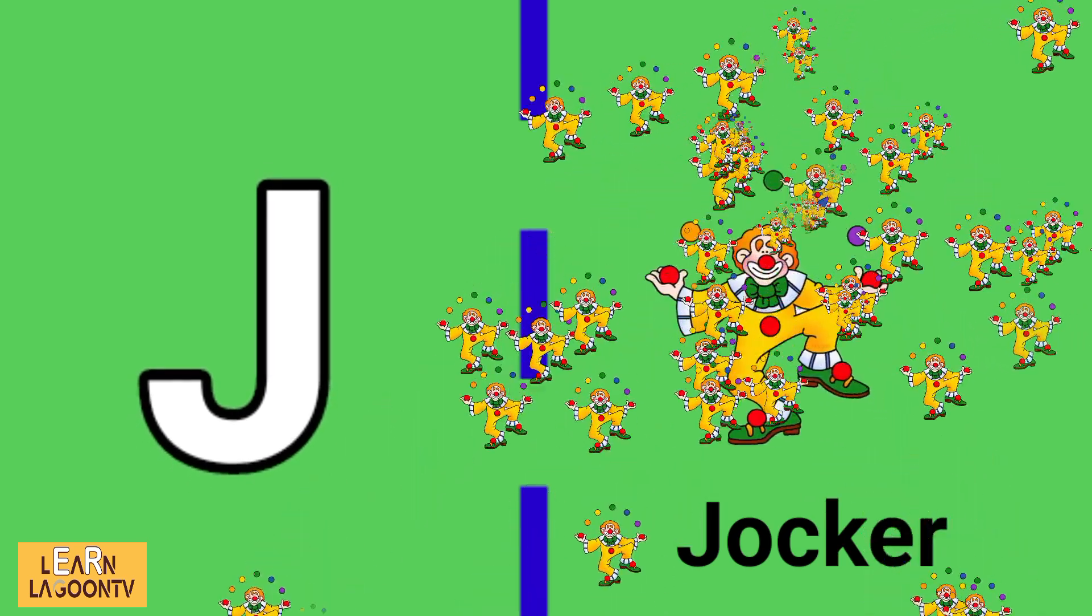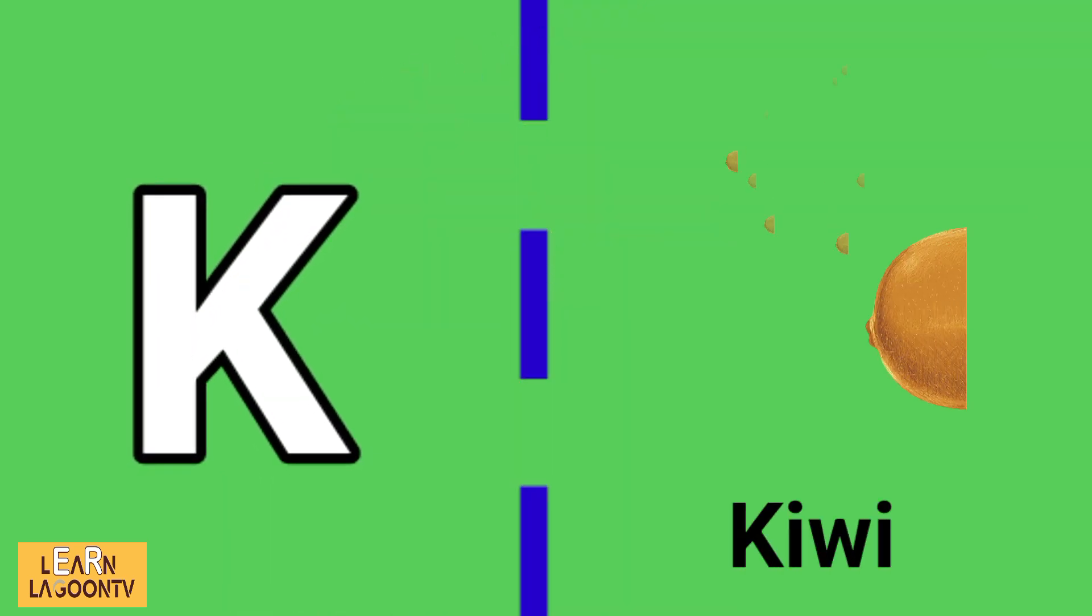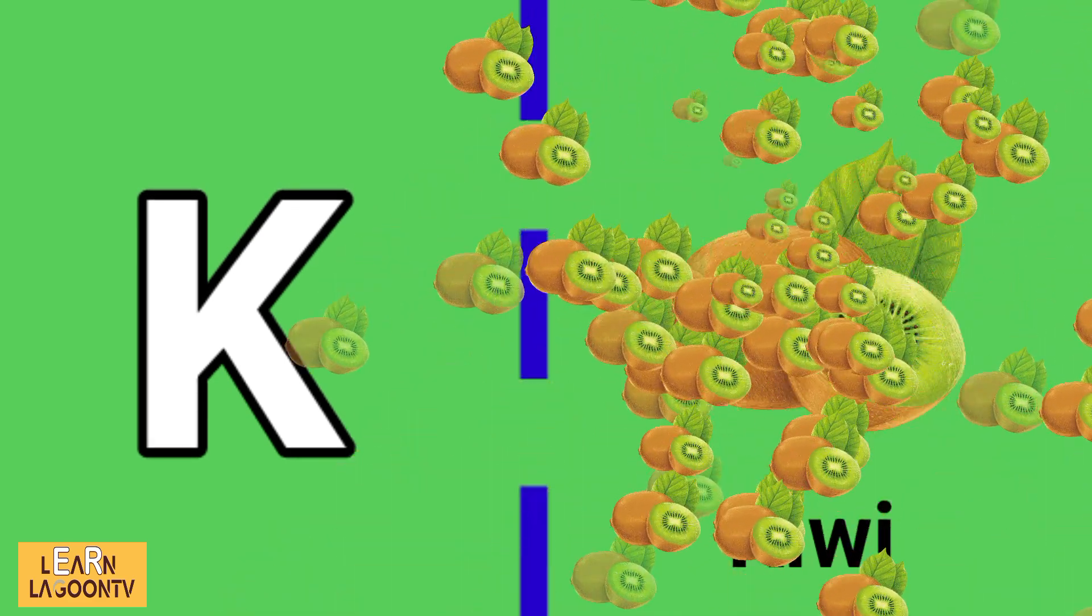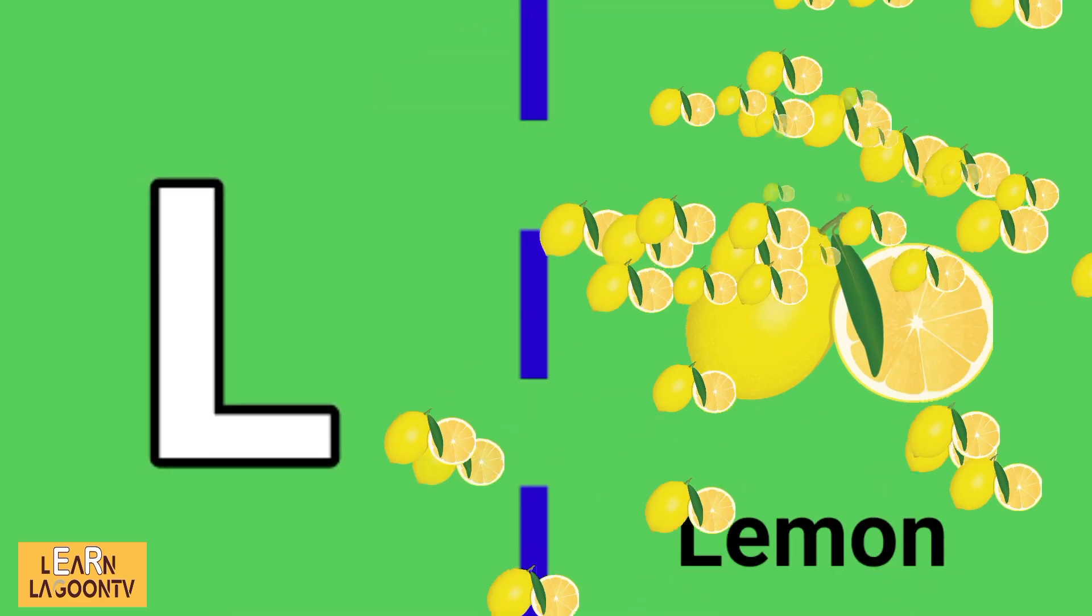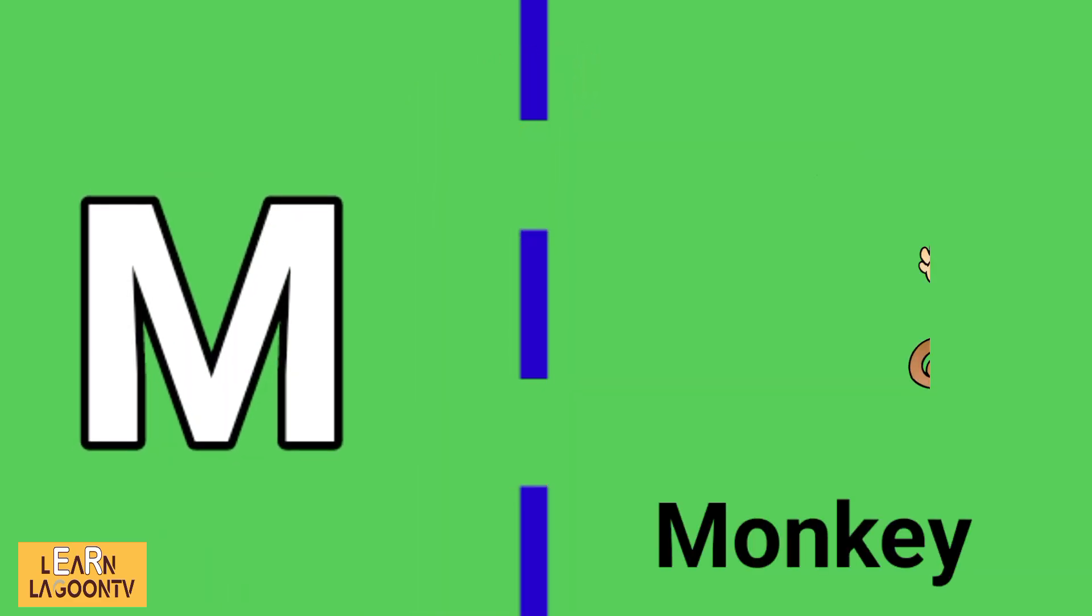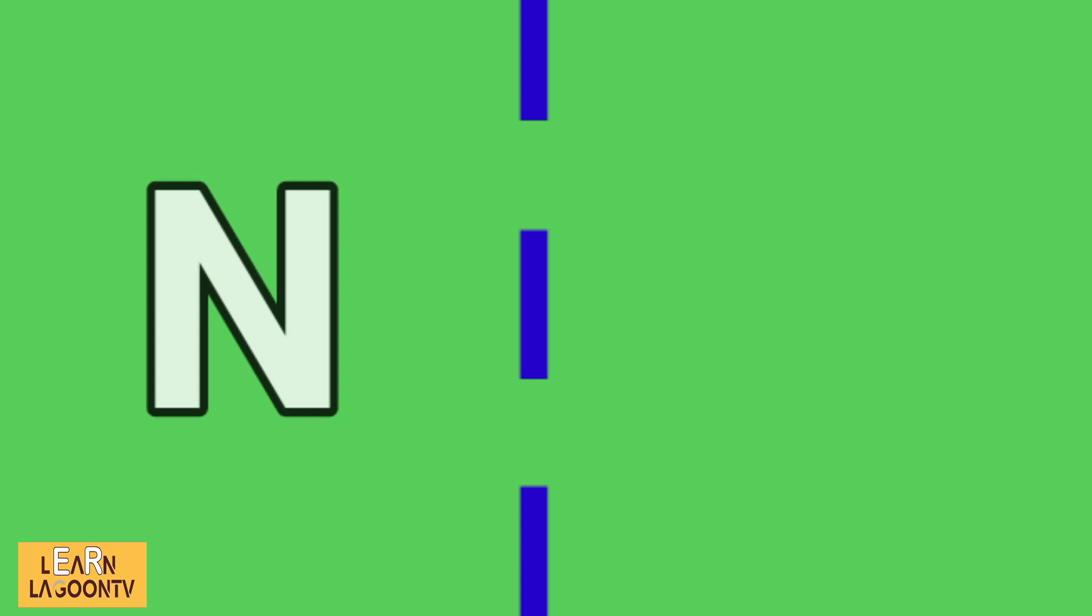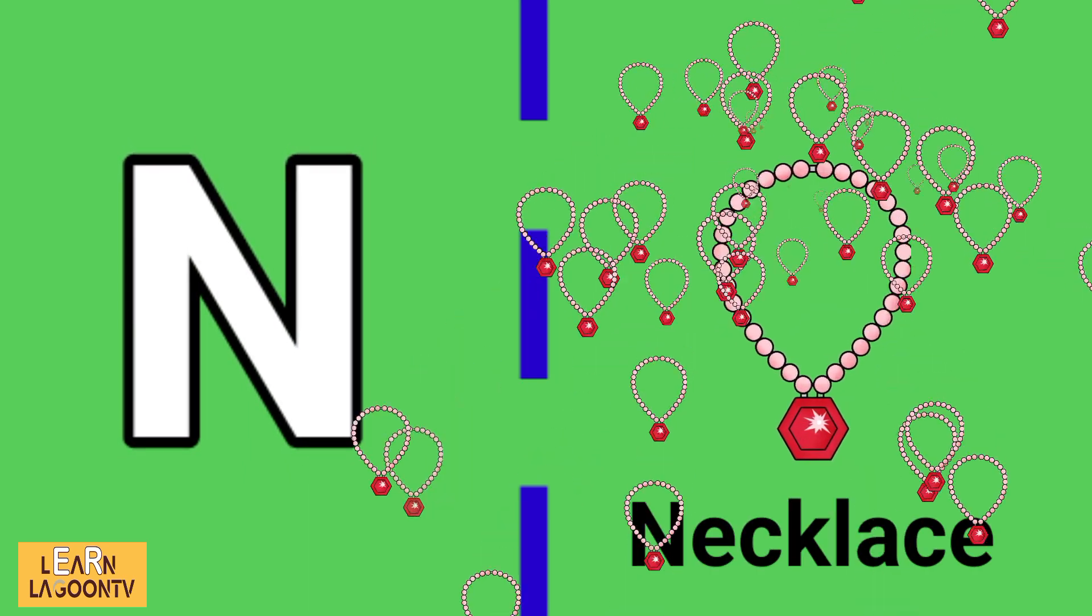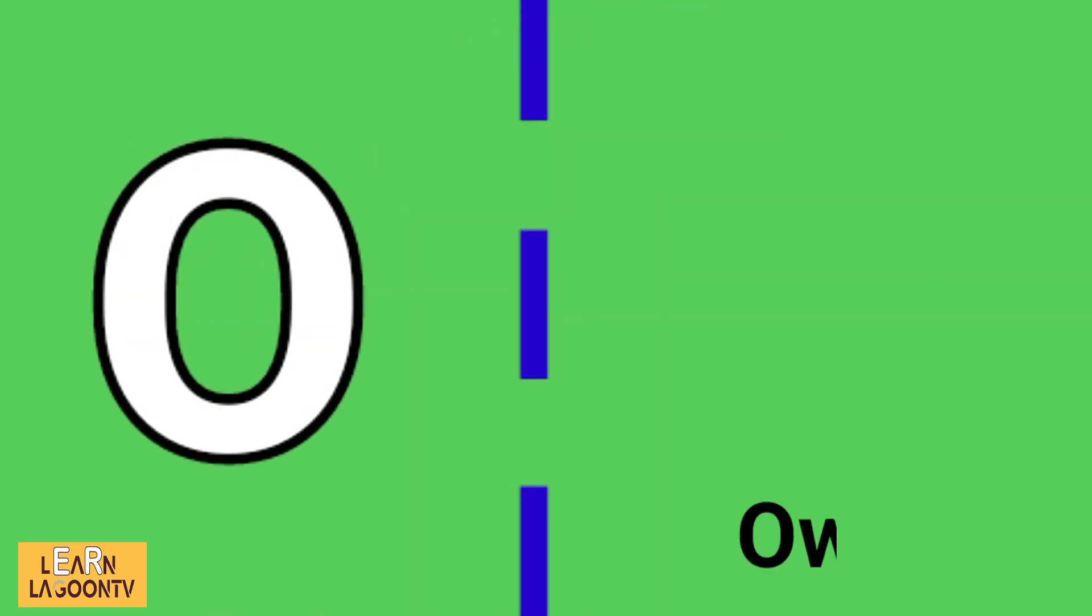K is for kiwi, L is for lemon, M is for monkey, N is for necklace, O is for oil.